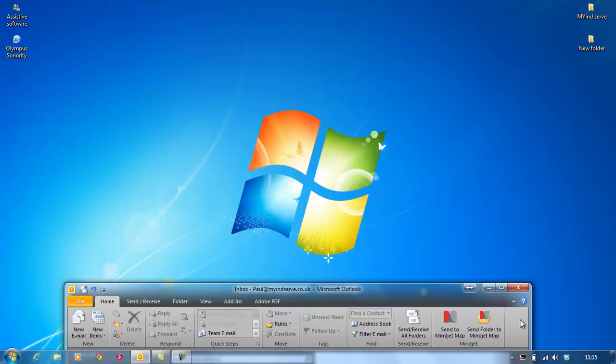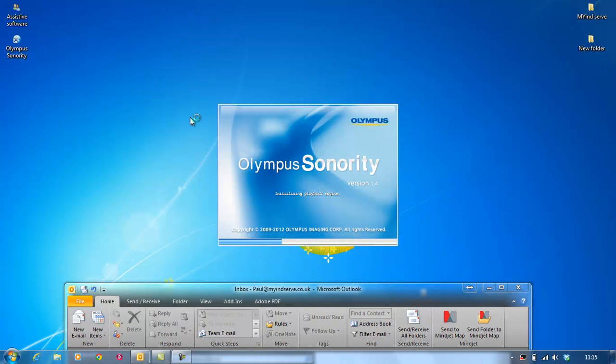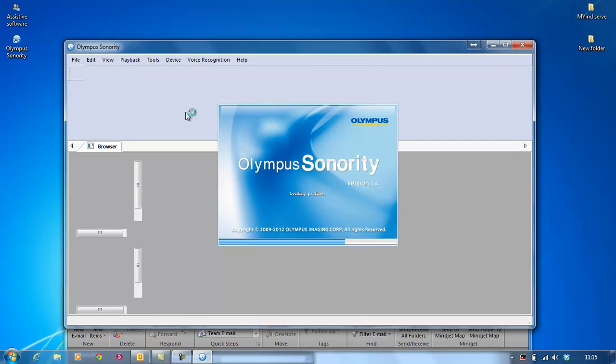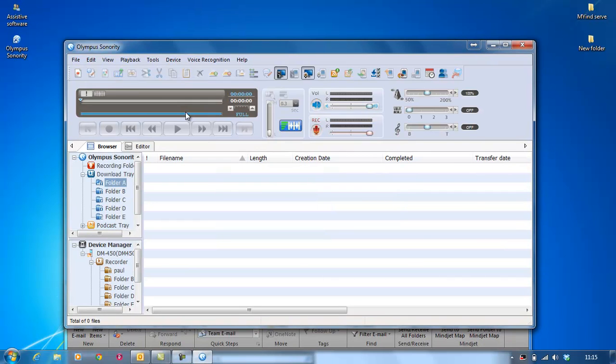Right, so assuming you've done that, you may already have seen Olympus Sonority starting to load up on your screen. If not, you need to do it yourself. I'll double click here. If you've got Olympus Sonority, you will find this on your desktop somewhere. If not, you'll find it under Start, My Programs, Olympus and then Olympus Sonority.